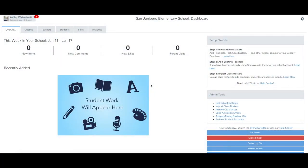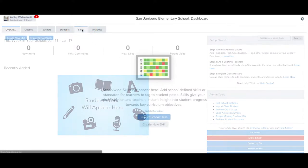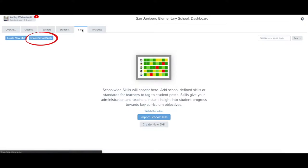To upload school skills in bulk to the admin dashboard, first log in to your admin account. Tap the Skills tab, then select Import School Skills.